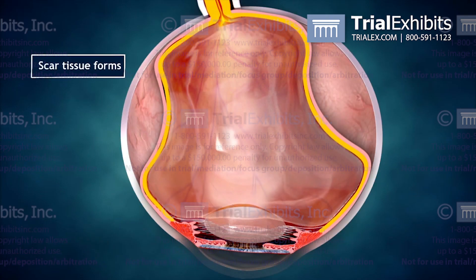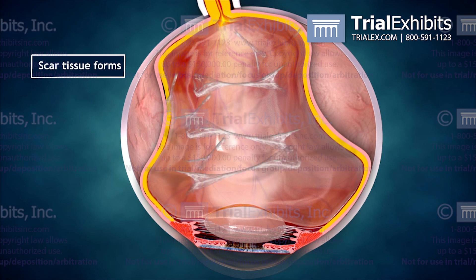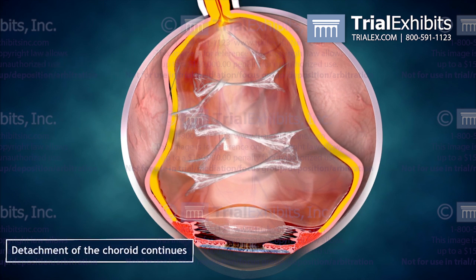Regretfully, if the condition is not quickly diagnosed and treated, the detachment can worsen and eventually lead to a permanent destruction of the eye.